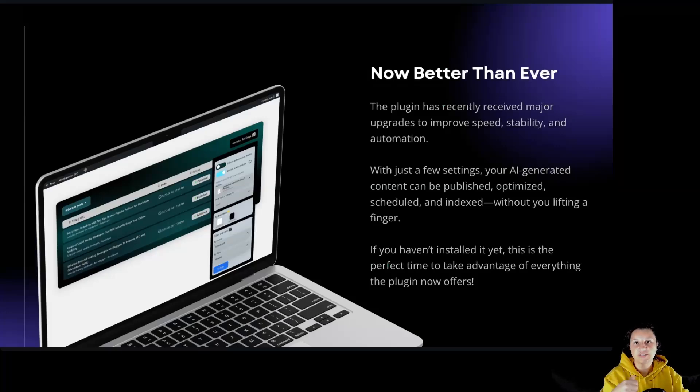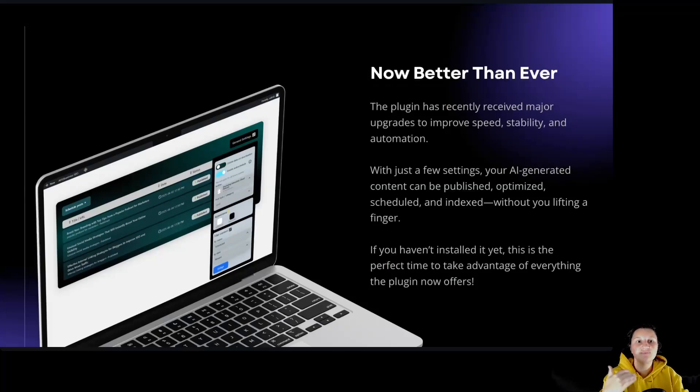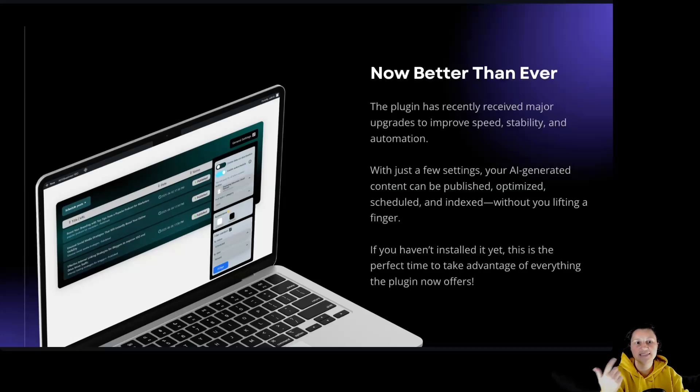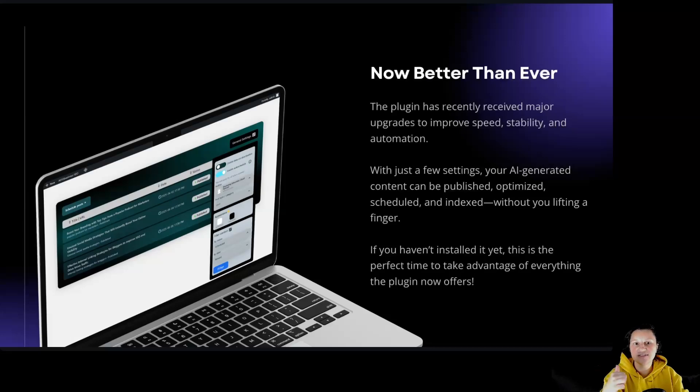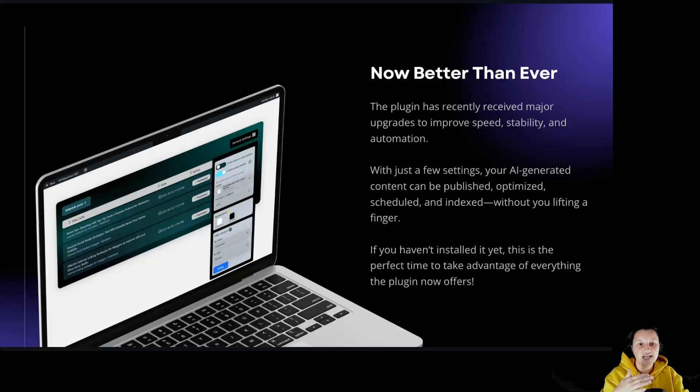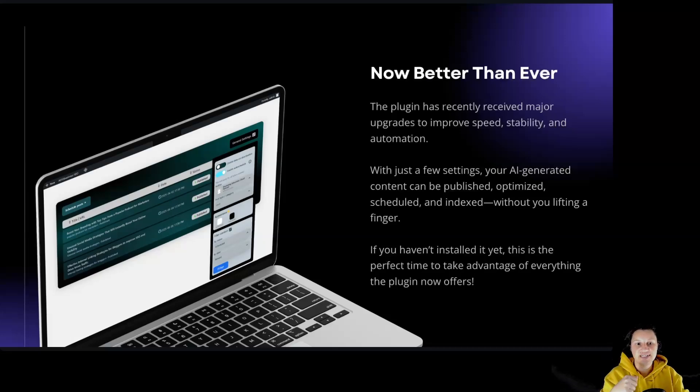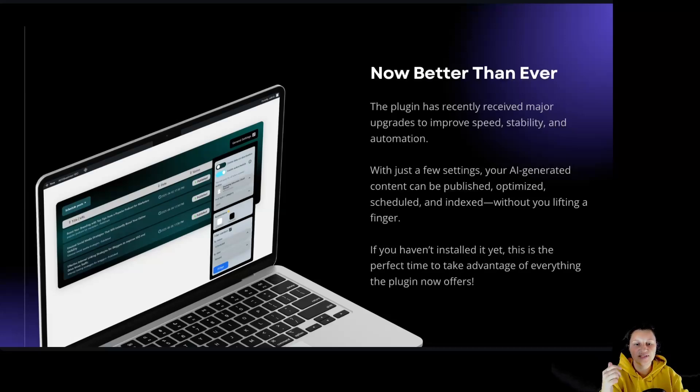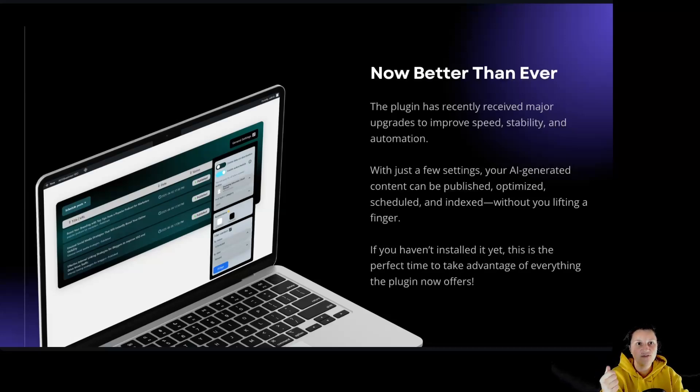And of course, now it's better than ever. The plugin has received major updates to improve speed, stability, and automation. With just a few settings, your AI-generated content can be published, optimized, scheduled, and indexed without you lifting a finger. If you haven't installed it yet, this is the perfect time to take advantage of everything the plugin now offers.